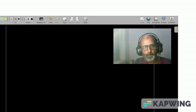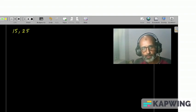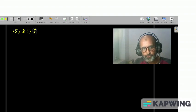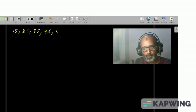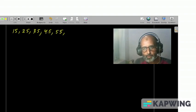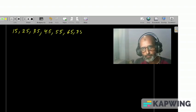Like 15, 25, 35, 45, 55, 65, 75, 85, 95.